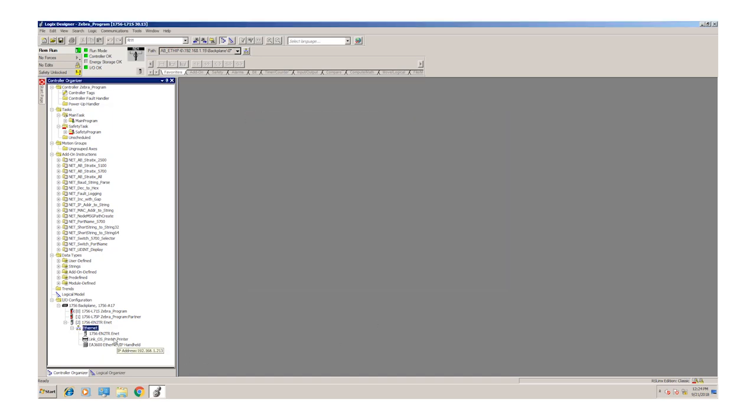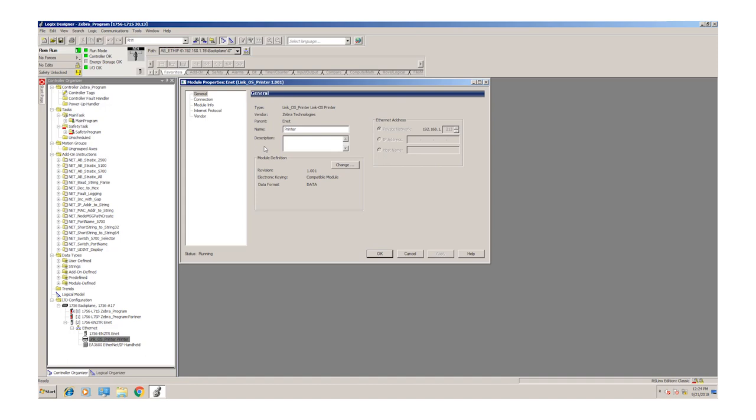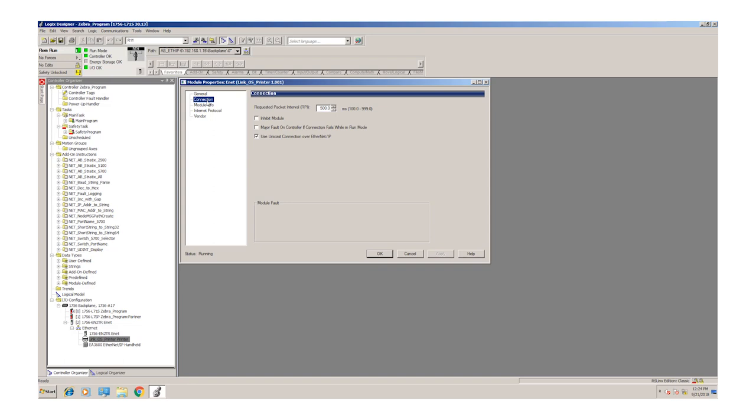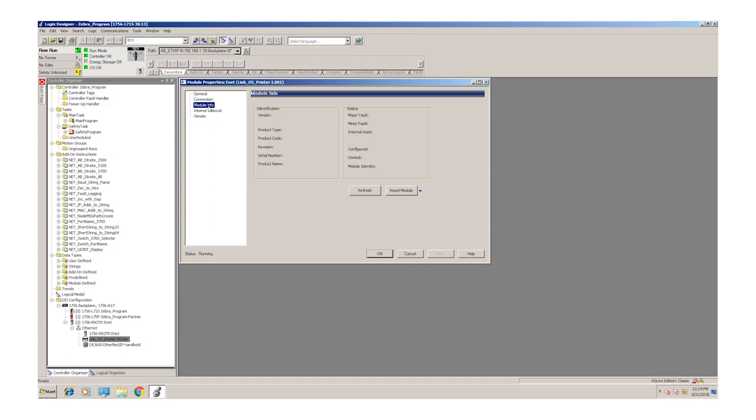Now we open up the profile that we've already put in. You can see the printer name and IP address shows up. We can set the RPI. And if we look at the module info, you can see that we're live with the printer.